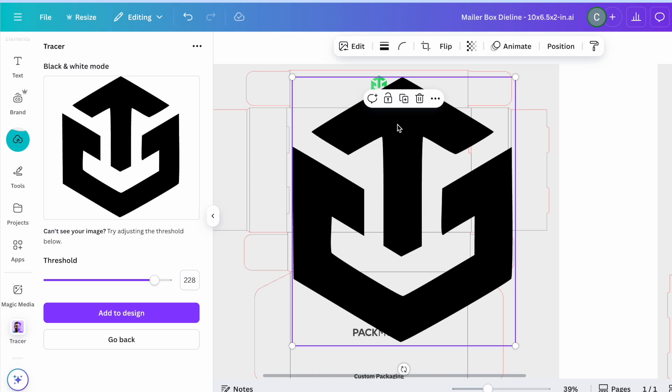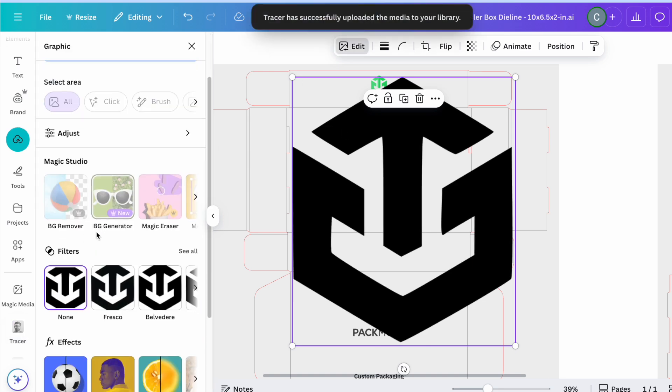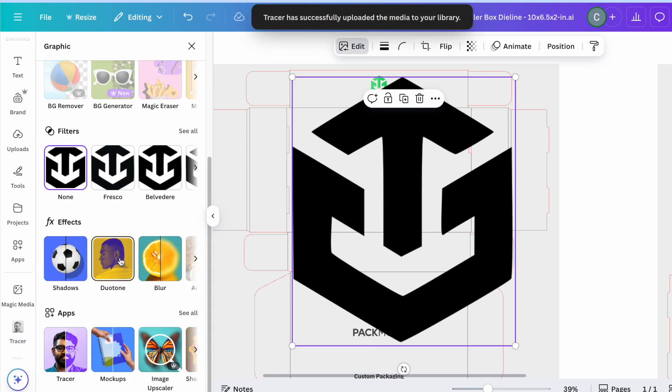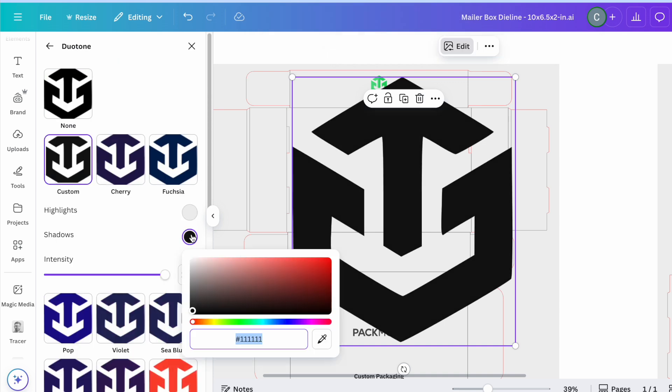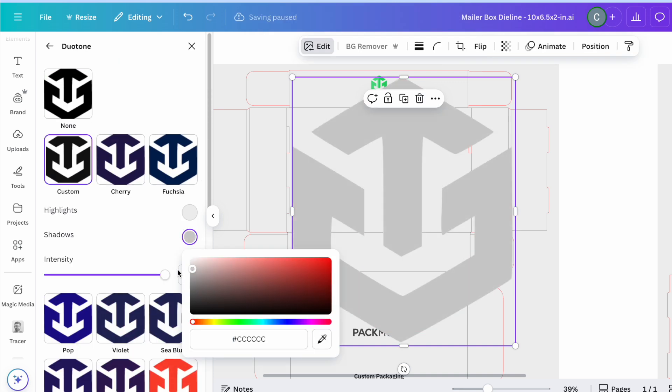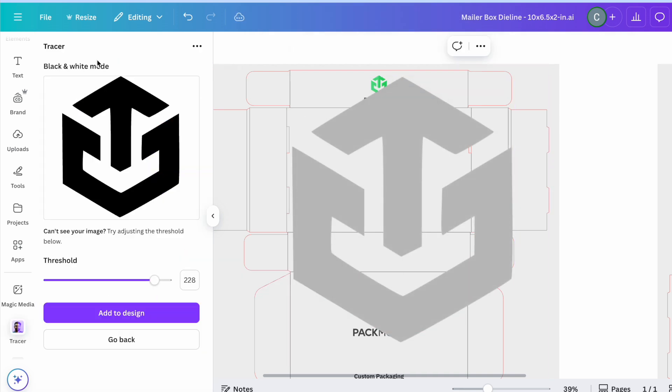To change the color of the logo, go to Edit the image and select the Duotone effect. From there, you will be able to change the color.